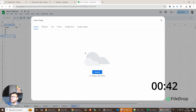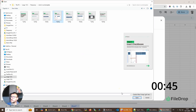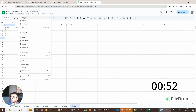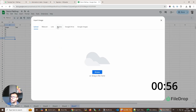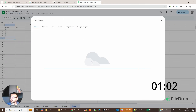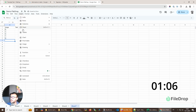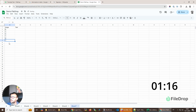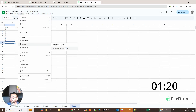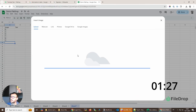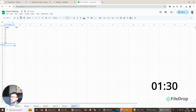Now image number four, image number five, and the last one.